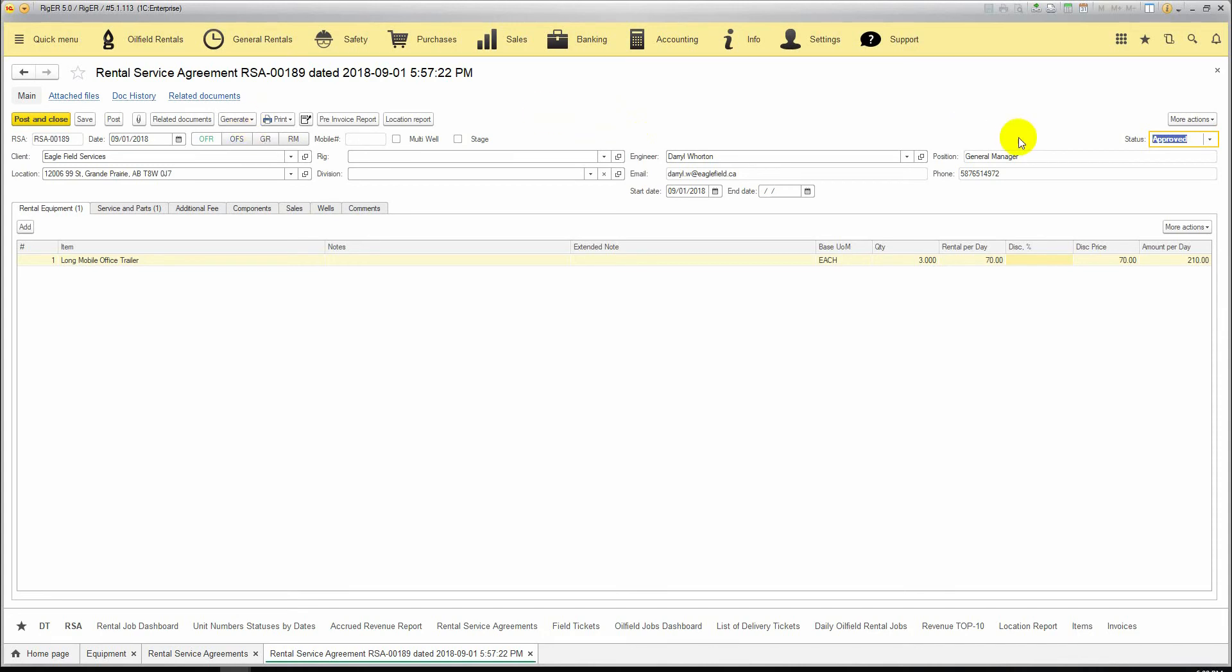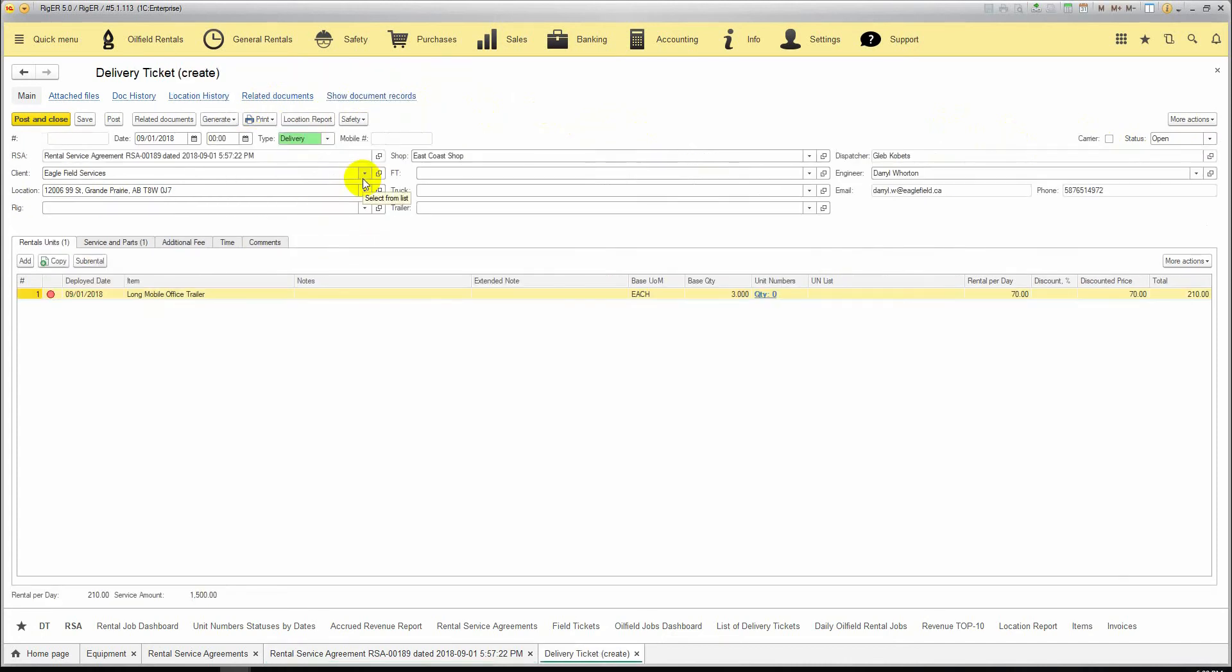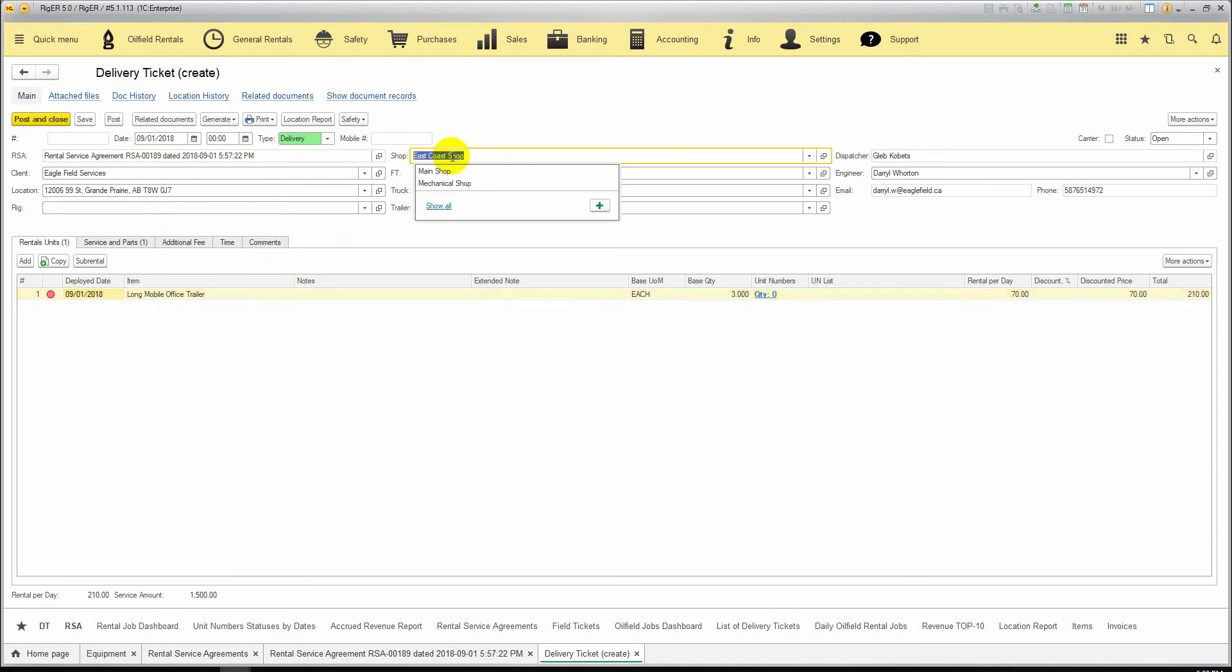When we change the status to approved, we click on generate and we generate delivery ticket. The first delivery ticket type will be delivery. Here you can see the start date of the delivery ticket and deployment date, which is the start of the rental period.